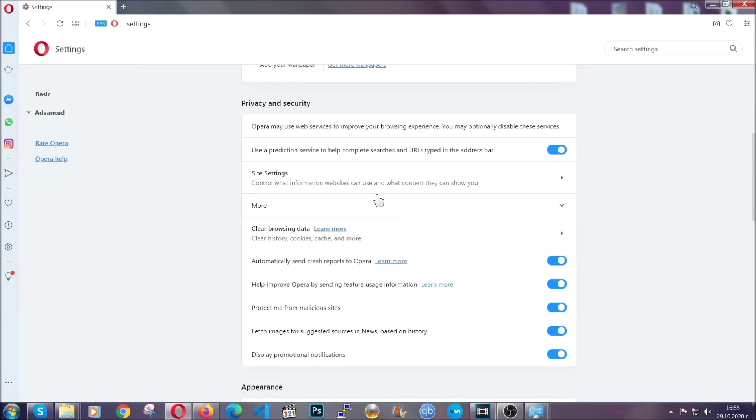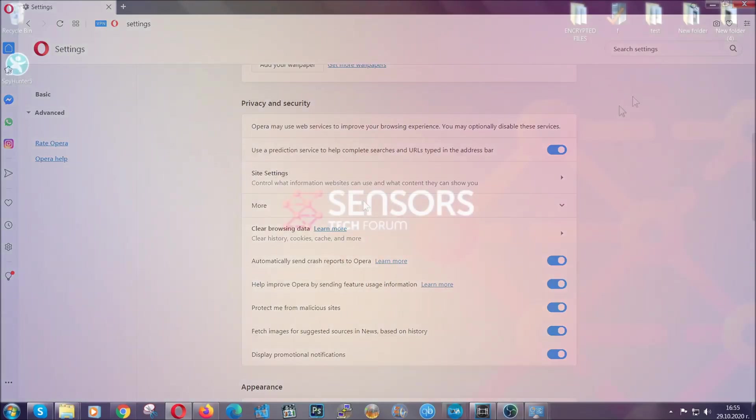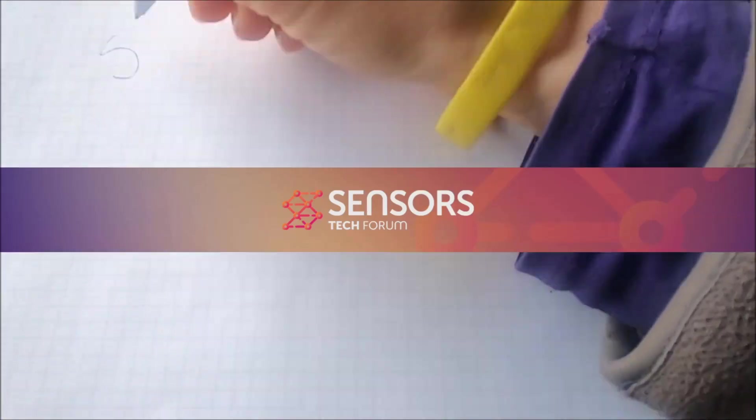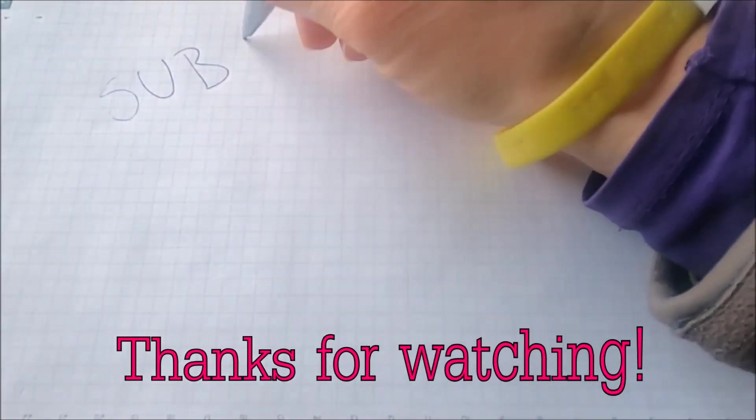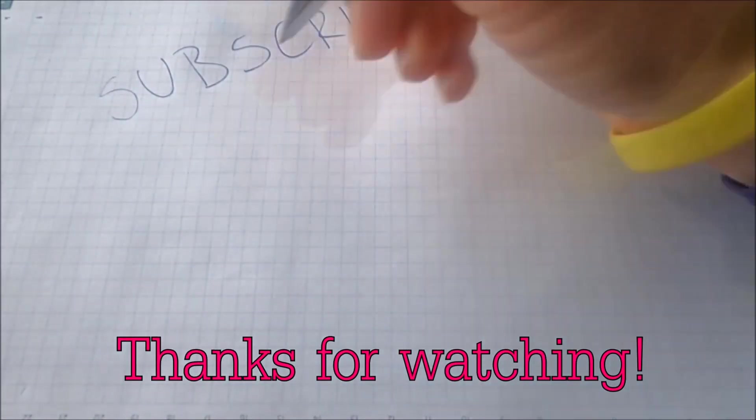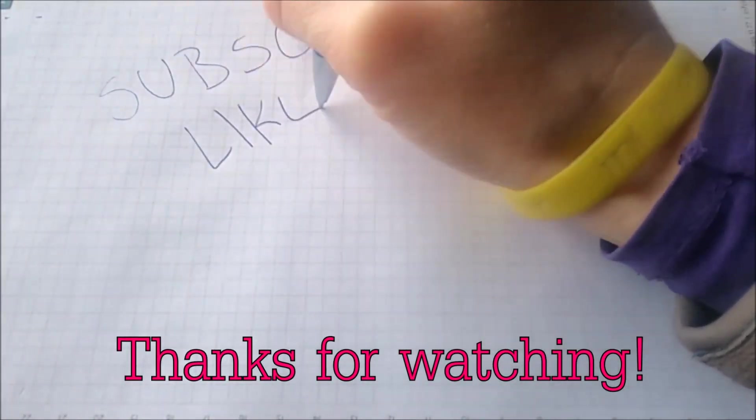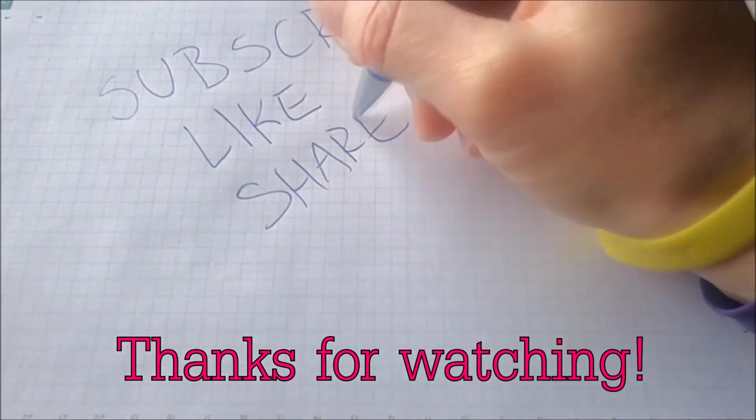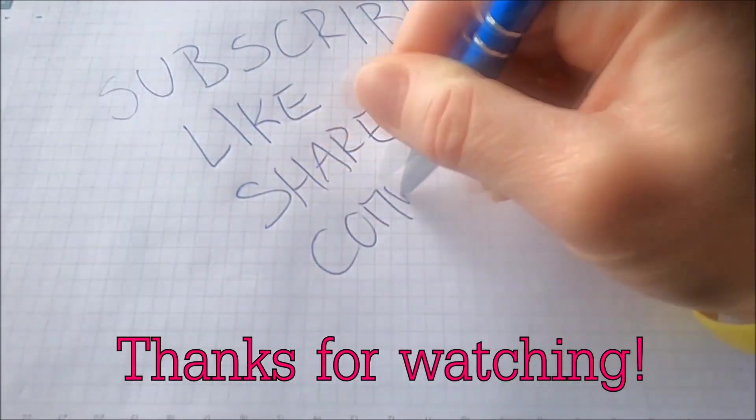So with this hopefully you should have get rid of this nasty adware threat. Thanks for watching guys. We hope this video helped you. We appreciate if you'd subscribe, comment. We respond fast to any comments. So make sure to ask us any questions if anything is not clear. Thanks for watching guys.